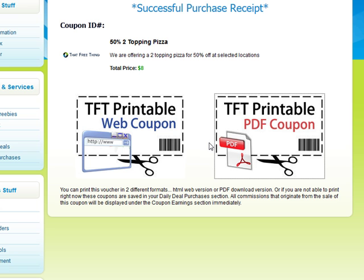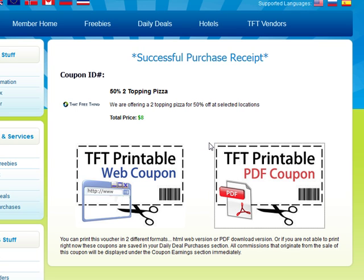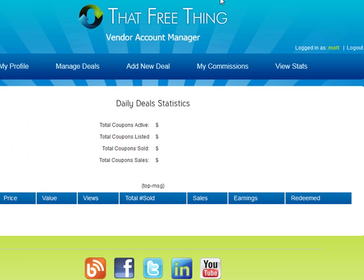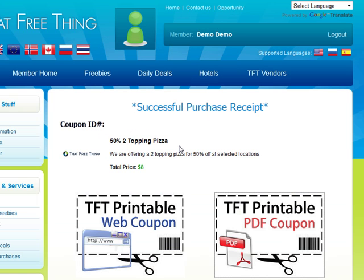All members have to do is go through the process, print it out, and take it in to you. Make sure you're going back to your vendor account manager often — check your stats, tweak your deals, figure out how many views you're getting. If you're seeing a ton of views but not many sales, maybe your deal isn't good enough or it's just not for our members. You'll be able to really manage your business from here.